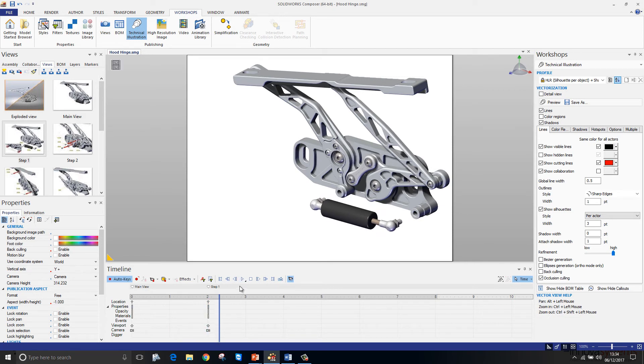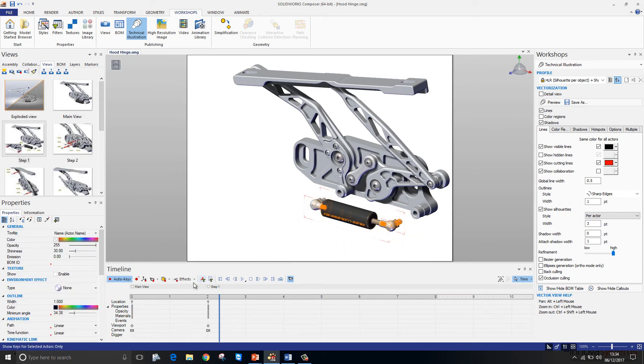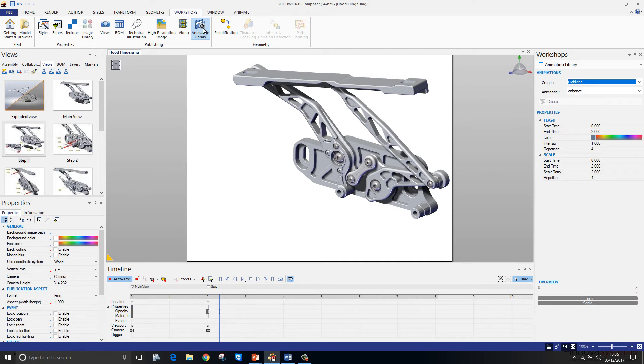We can start to customize this animation a little bit further by grabbing hold of components and fading them out. And I want to draw your attention to the animation library tool in the workshops.